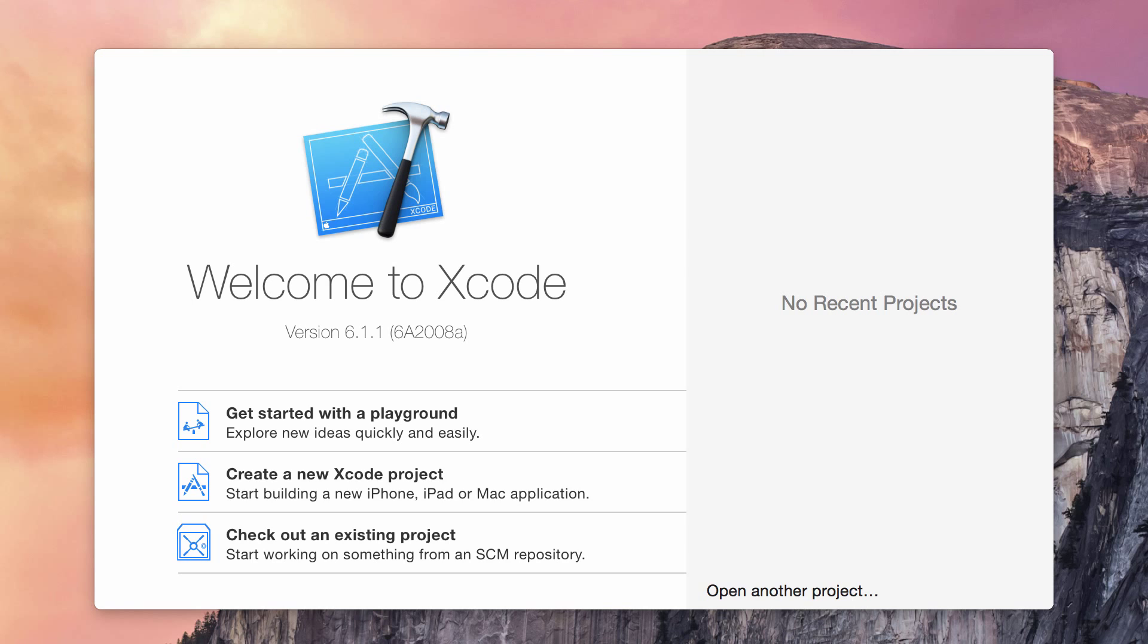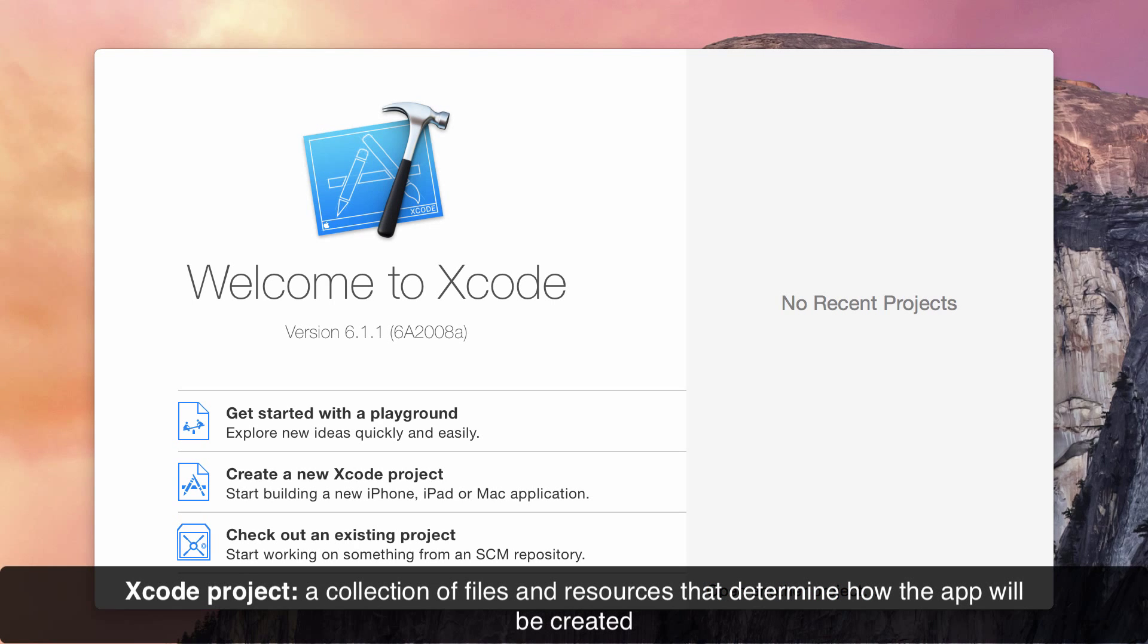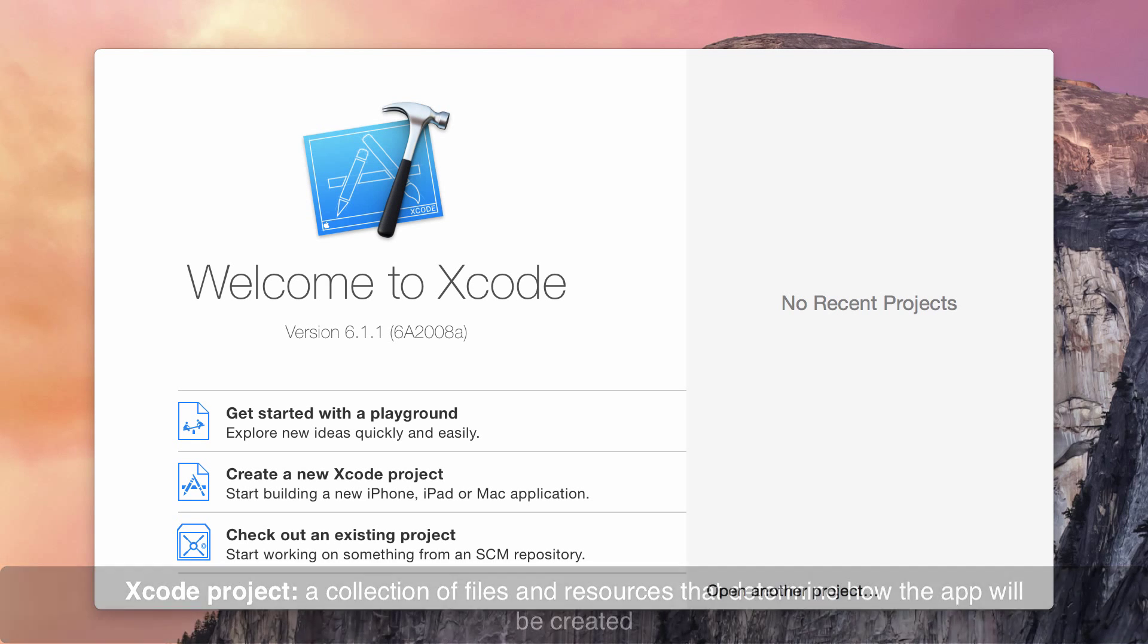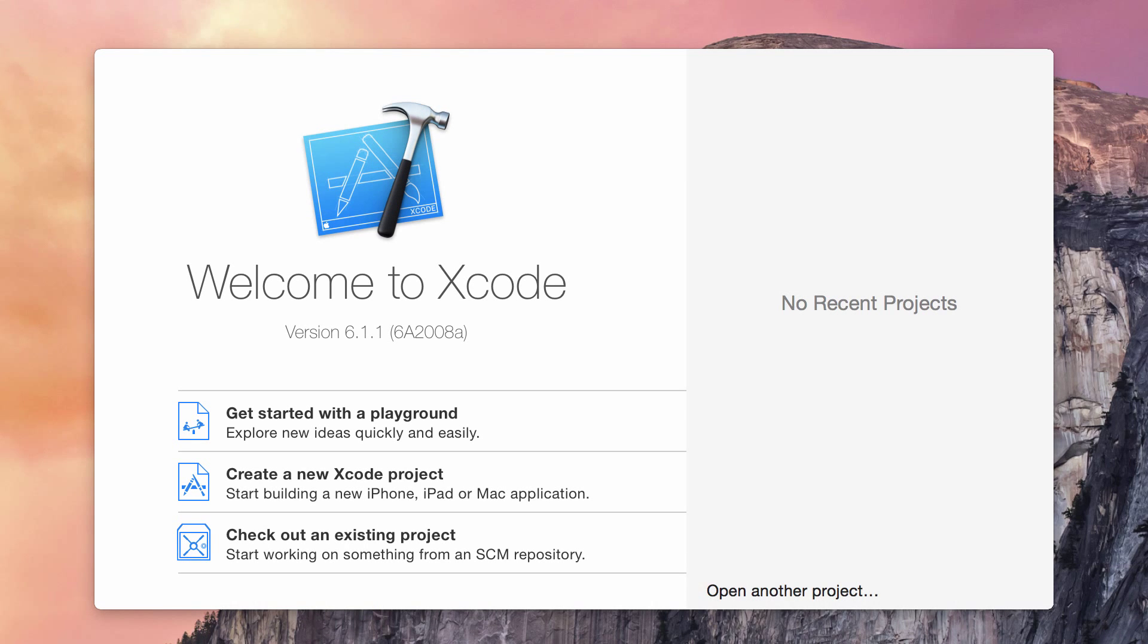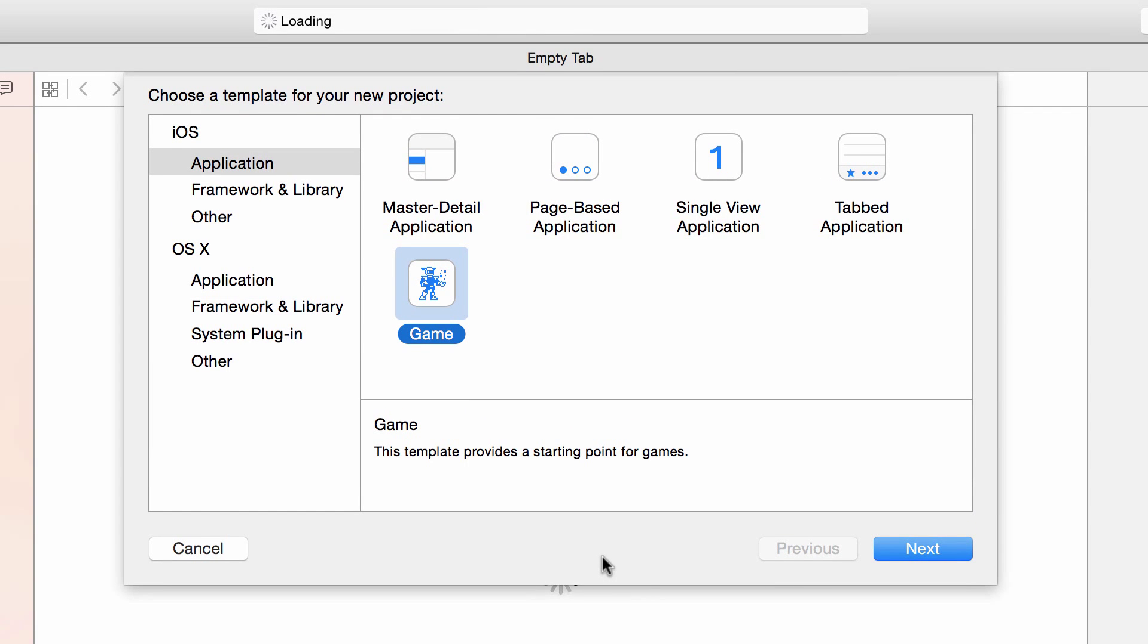On this screen we're going to create a new project. A project is basically a bunch of files and settings that come together to form an app. Select the create a new Xcode project option and here we're asked to pick a template. We're going to select the game template.